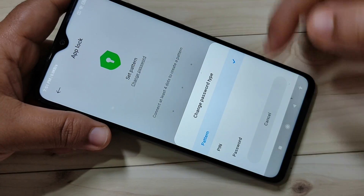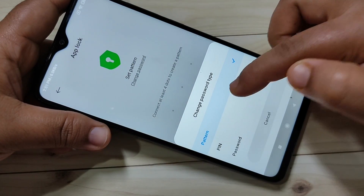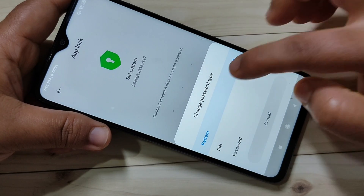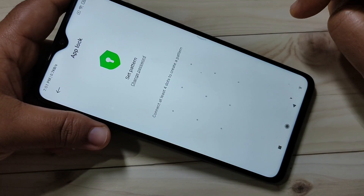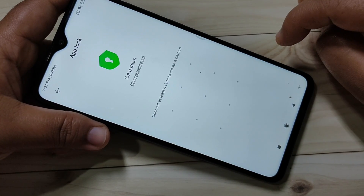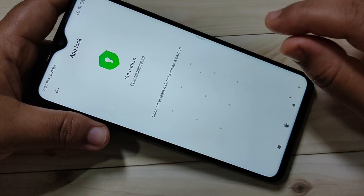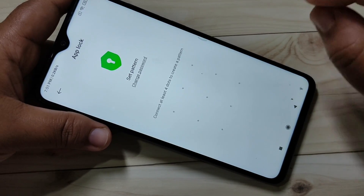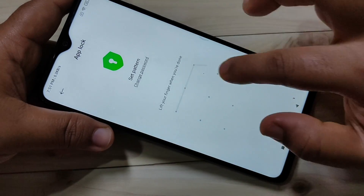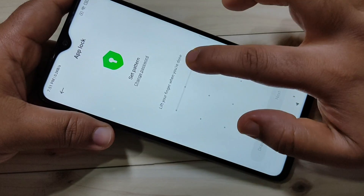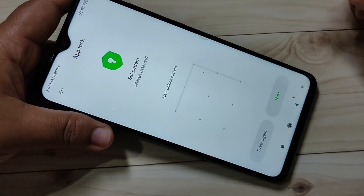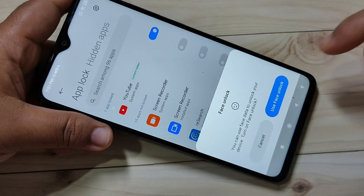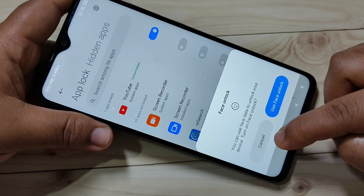From the list you can select PIN or any password type. Here I am selecting the pattern option. You need to connect at least four dots to create a pattern password. Draw the pattern, then draw it again, and tap Next.